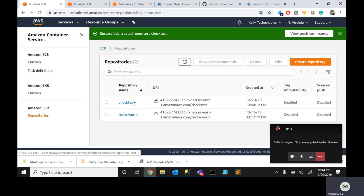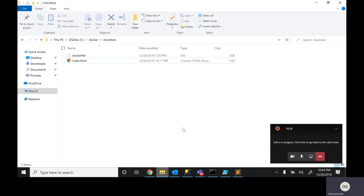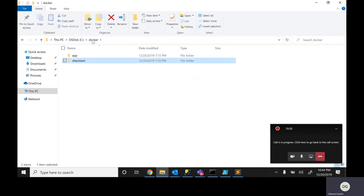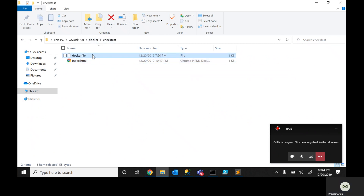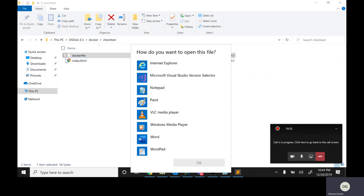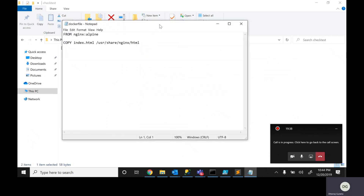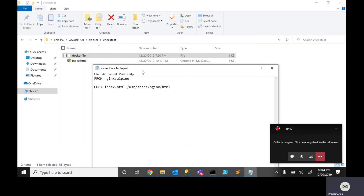So this is the first step completed. The second step: go back to your local system and decide which container you want to work on. I've taken a simple application called check test. In this, I created a Dockerfile. I'm using an image called Nginx with Alpine — it's a very small container tool — because of its size.